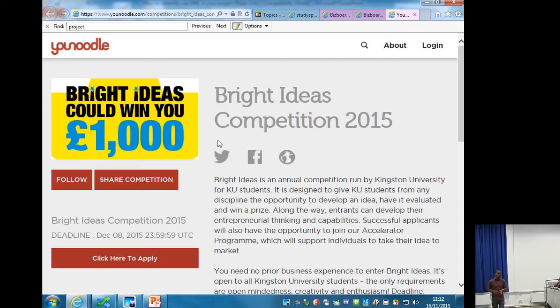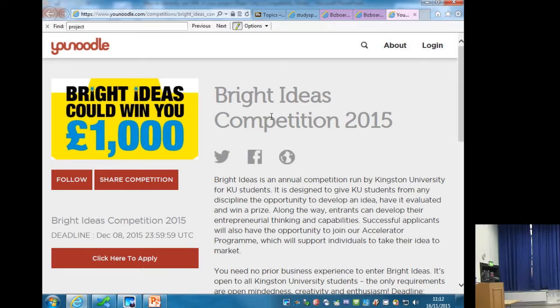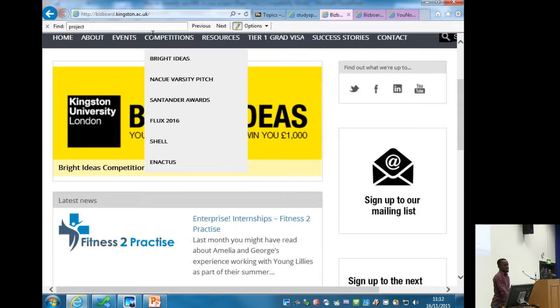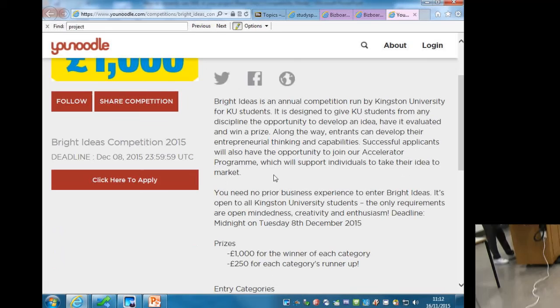Kingston University has thousands of students that have Bright Ideas or can do the simple problem-solution thing. There are only about five questions. First, you go on BizBoard at bizboard.kingston.ac.uk. Along the slider, one of the options is Bright Ideas. Once you click on Bright Ideas, it gives you the opportunity to apply for the competition. There are £1,000 prizes and £250 prizes.